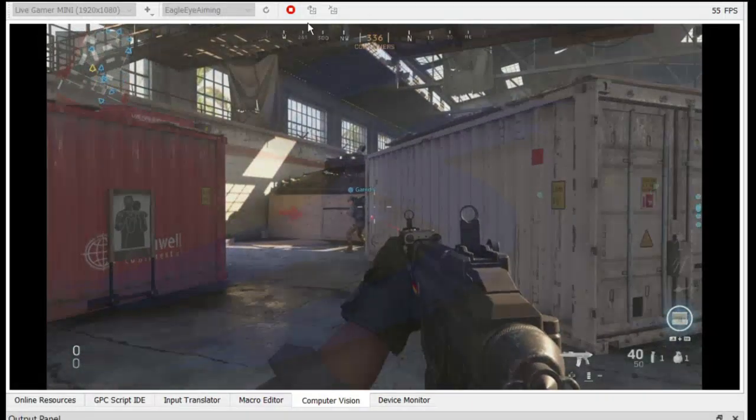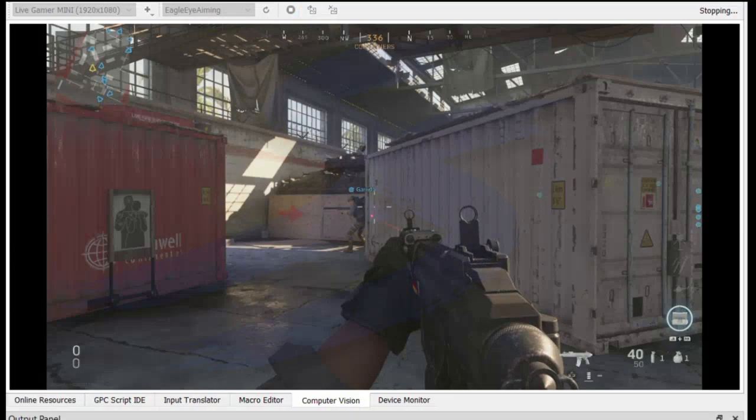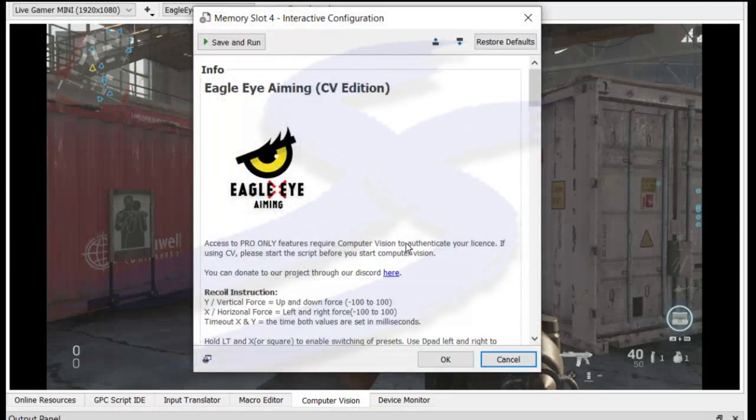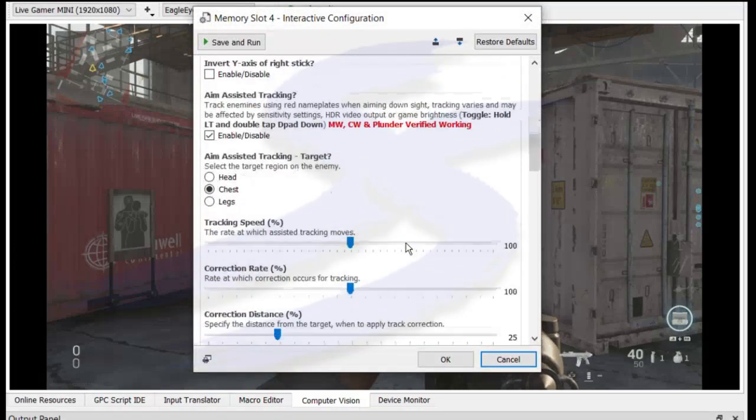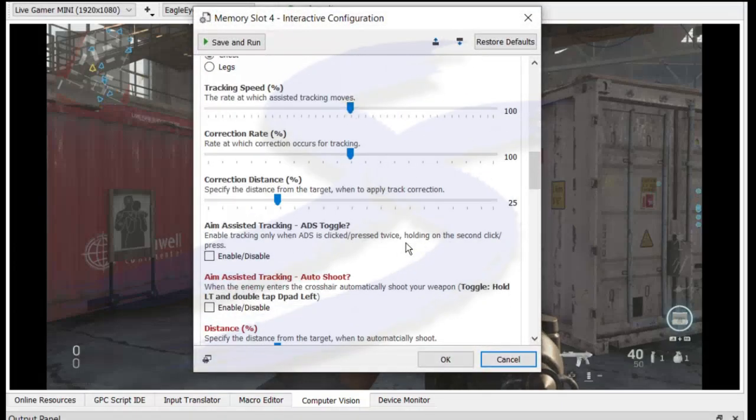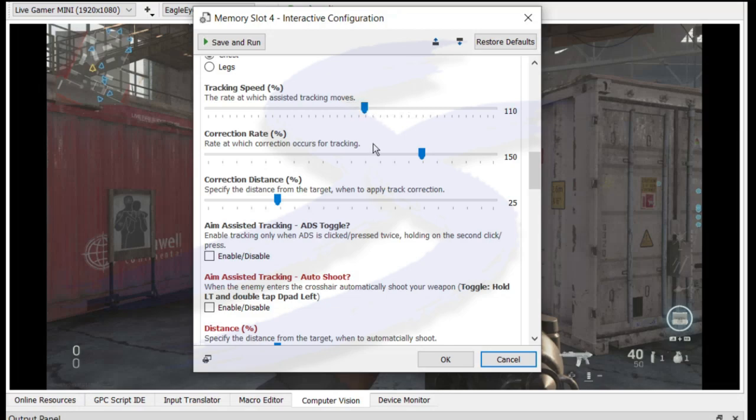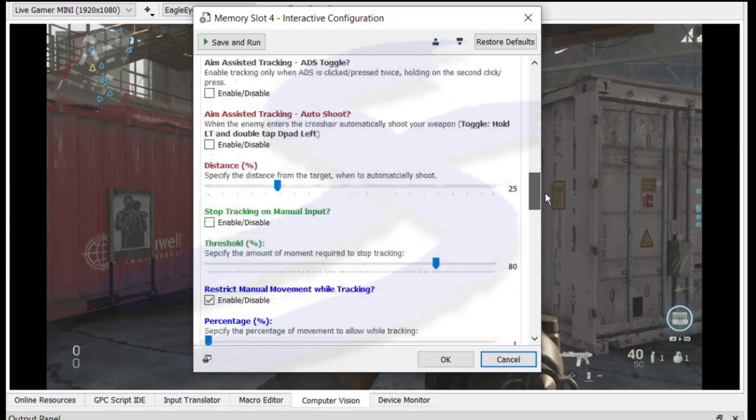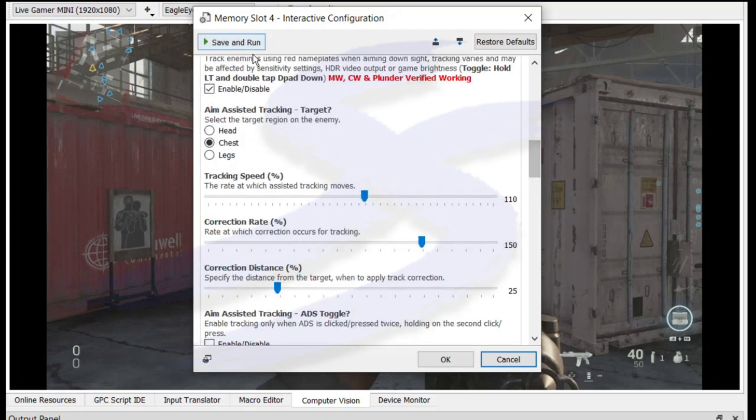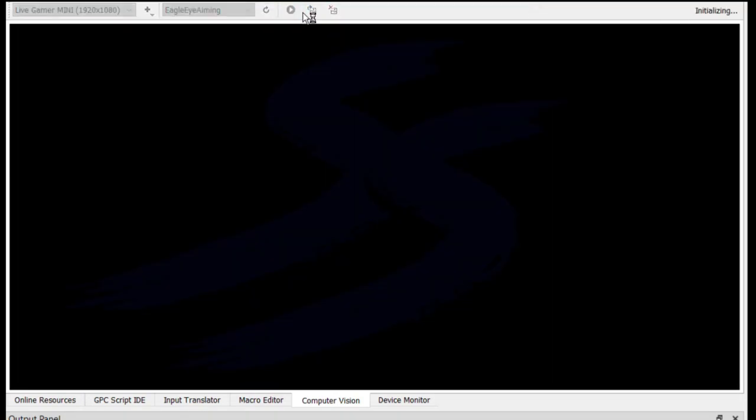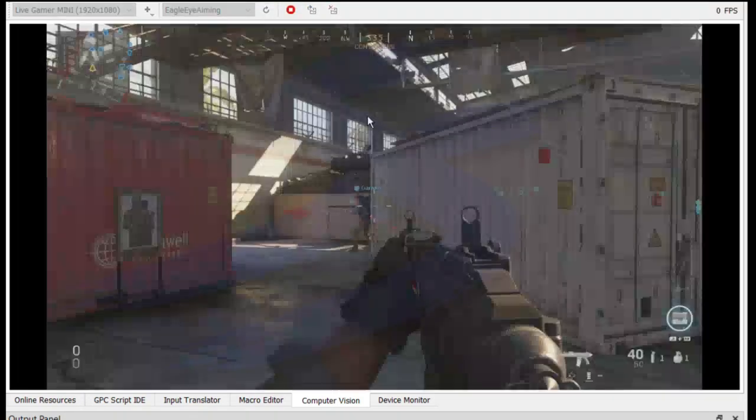So in that case, if we stopped CV. Let's see here. So I want to apply more correction. So I'm going to do 150. I'm going to specify the distance the same. And the speed, I'm actually going to increase this to 110. And I'm okay with that. Run that again.